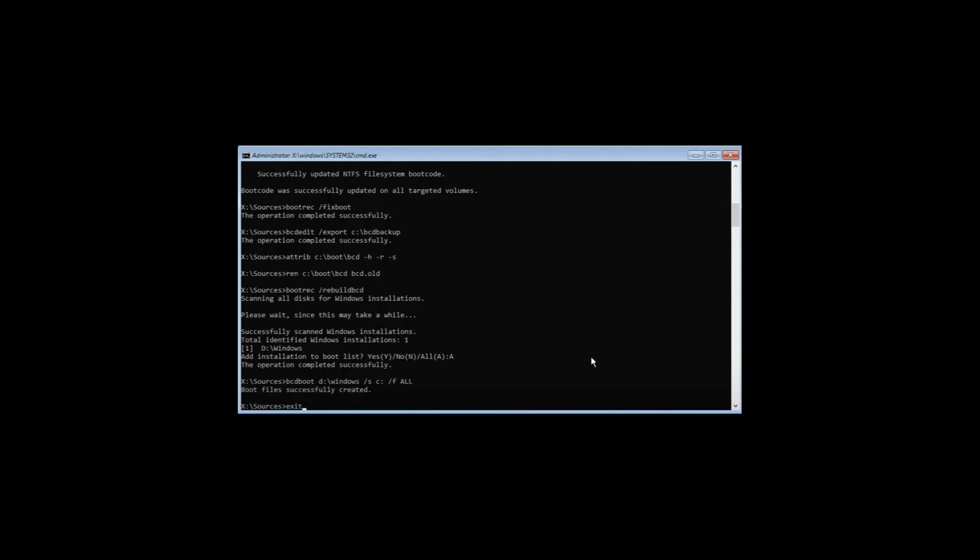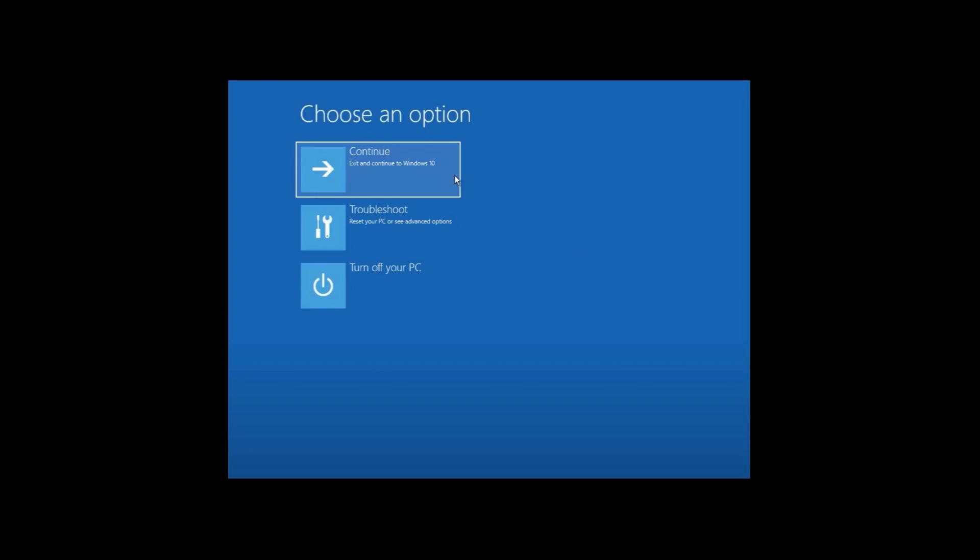This is how you can fix this error on your Windows 11.